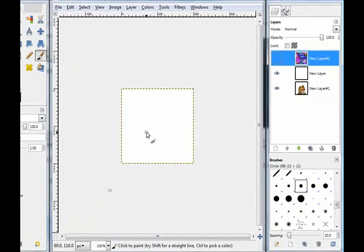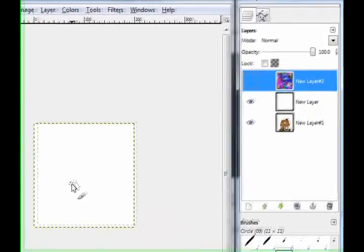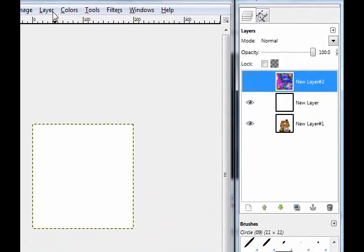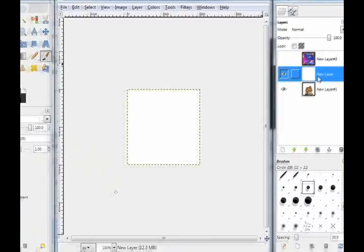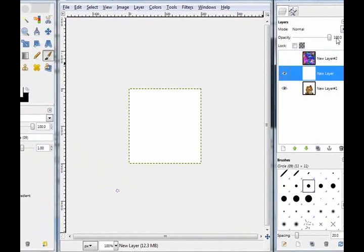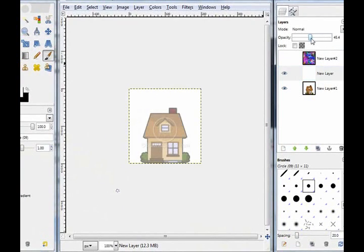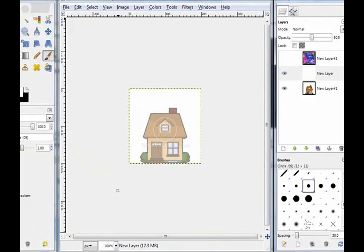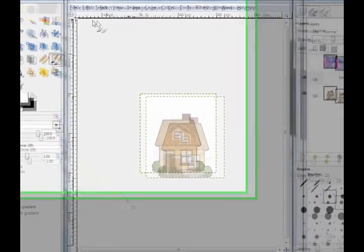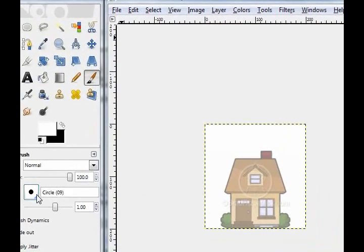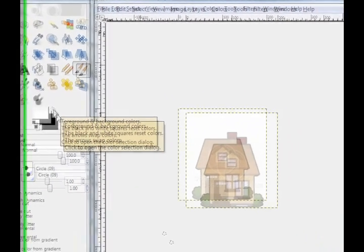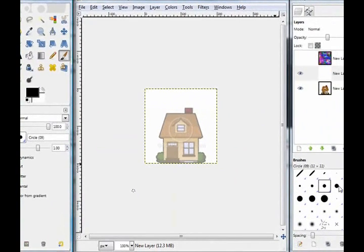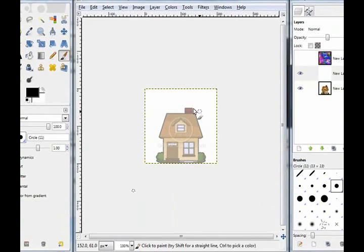So now you've got that and then click the eye icon next to this layer. Now we're going to focus on this layer. We're going to lower the opacity to about 50. Then we're going to take our brush tool and take the 13x13 pixel brush and make your brush black.